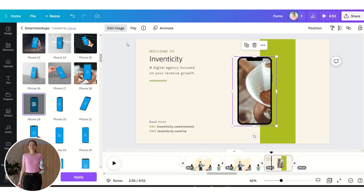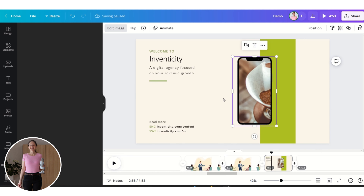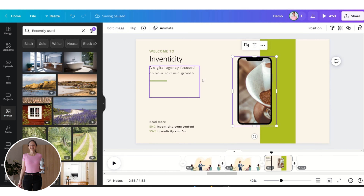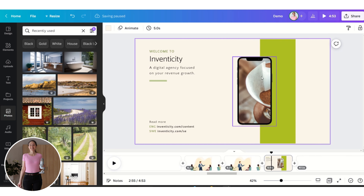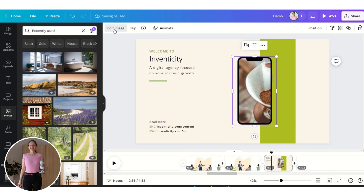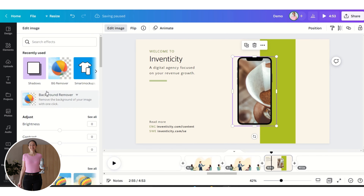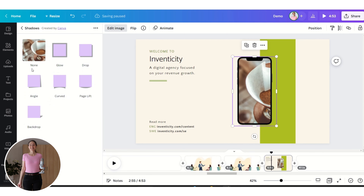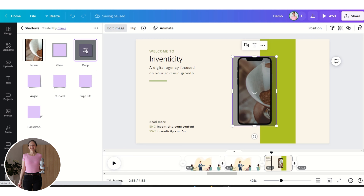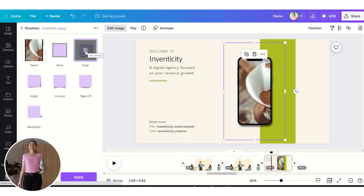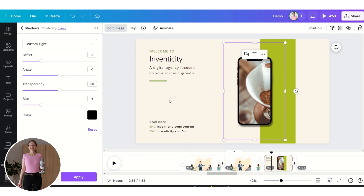We can also create a shadow by clicking Edit Image, then Shadows, and clicking Drop Shadow.